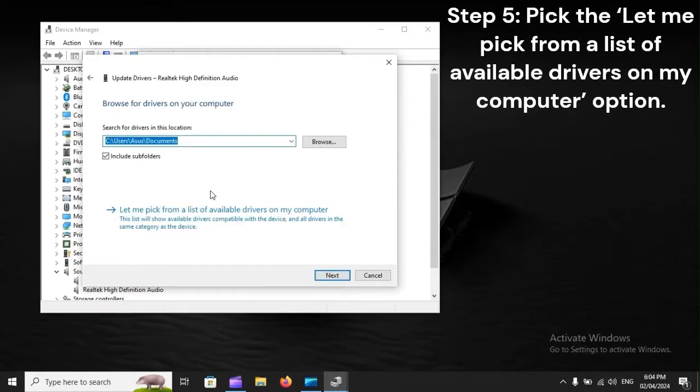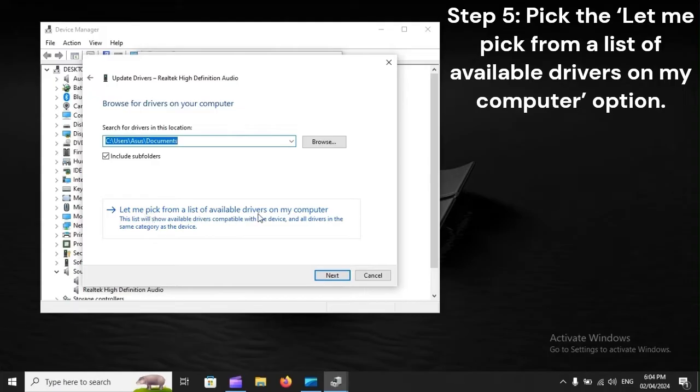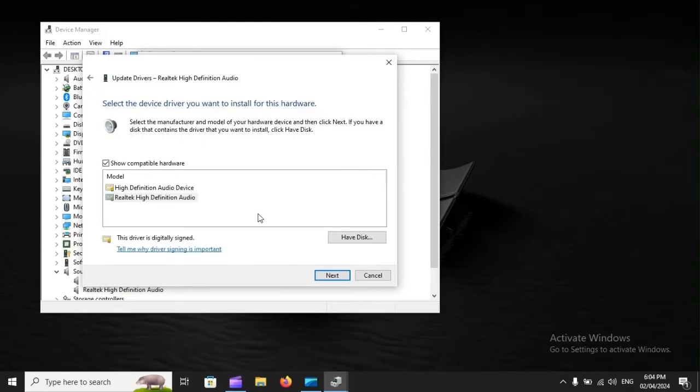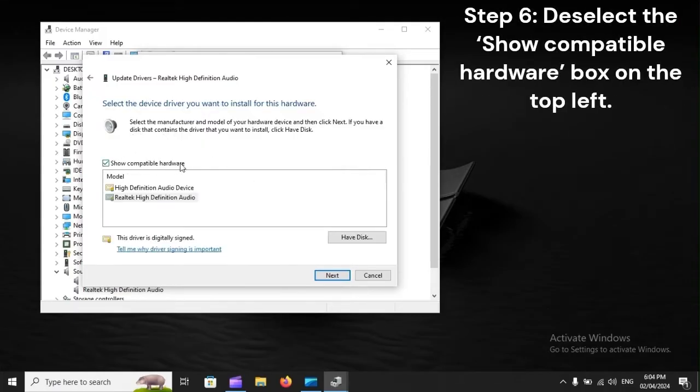Step 5: Pick the Let me pick from a list of available drivers on my computer option. Step 6: Deselect the Show Compatible Hardware box on the top left.